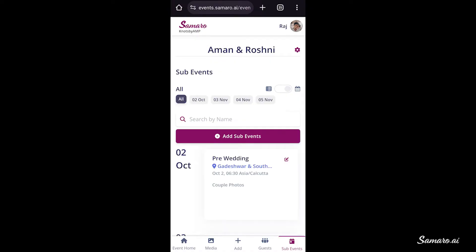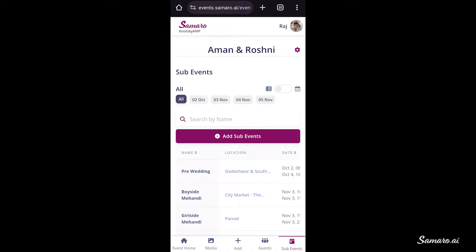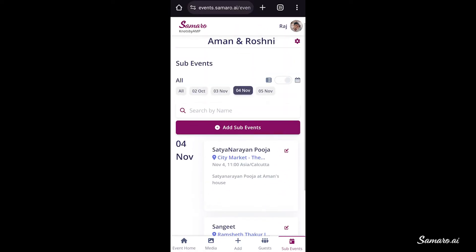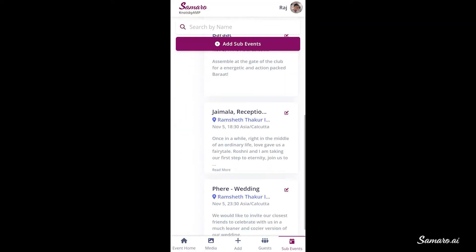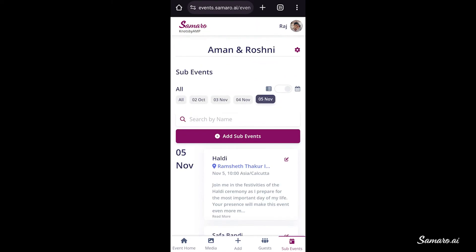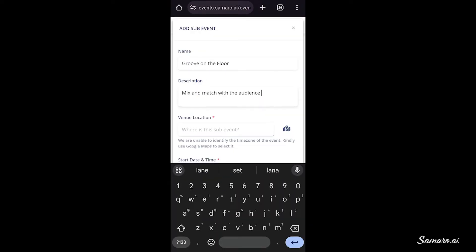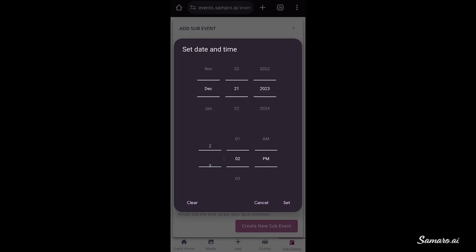If you have any sub-events like Haldi, Mehendi, etc., go to the sub-events section and add them too. While creating sub-events, make sure you enter the correct timings. We use the event start time to update all guests about the event timing and also prompt them mid-event to share photos with the Samaru WhatsApp bot.